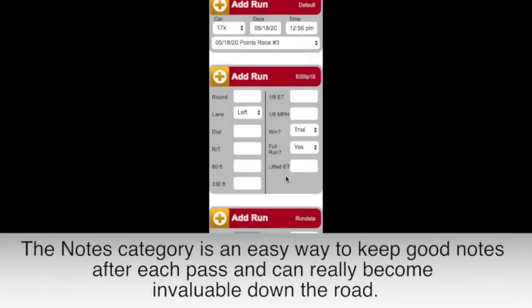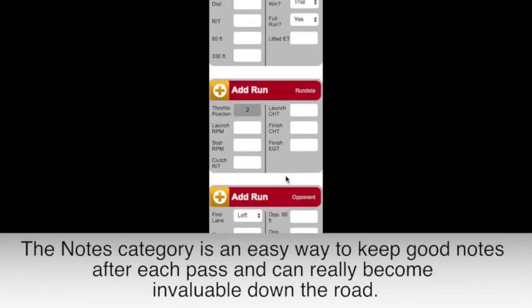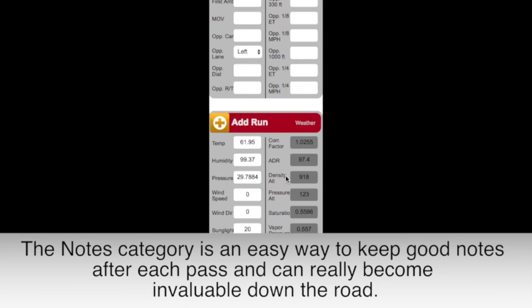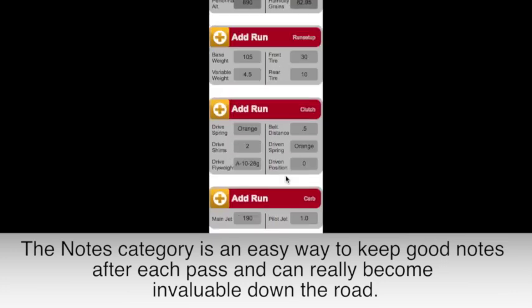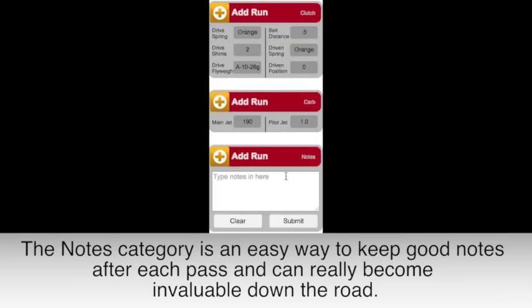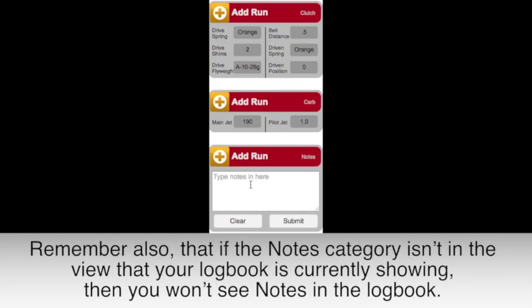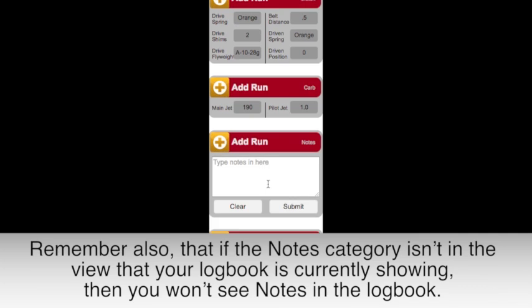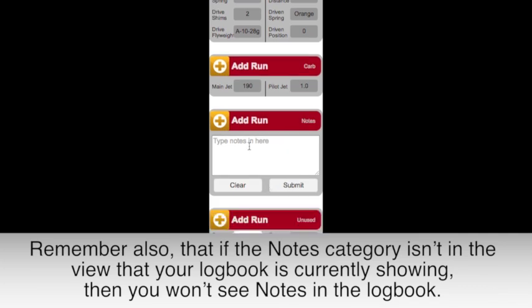The Notes category is an easy way to keep good notes after each pass and can really become invaluable down the road. Remember also that if the Notes category isn't in the view that your logbook is currently showing, then you won't see notes in the logbook.